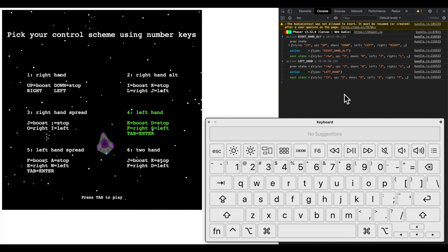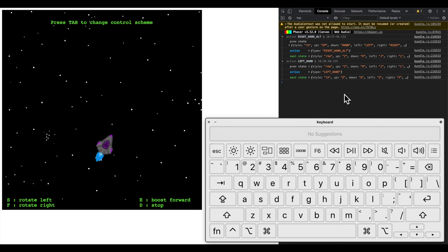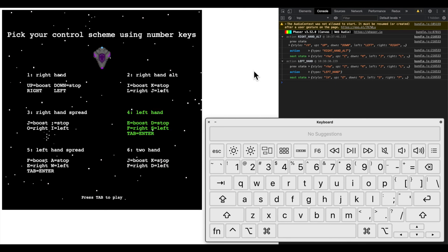Now let's go back into the main scene, and as you can see the left hand controls have persisted through to the main scene because it is getting the current Redux state, and the button prompts at the bottom of the screen reflect the changes to the control scheme, as well as press tab to change control scheme instead of press enter.